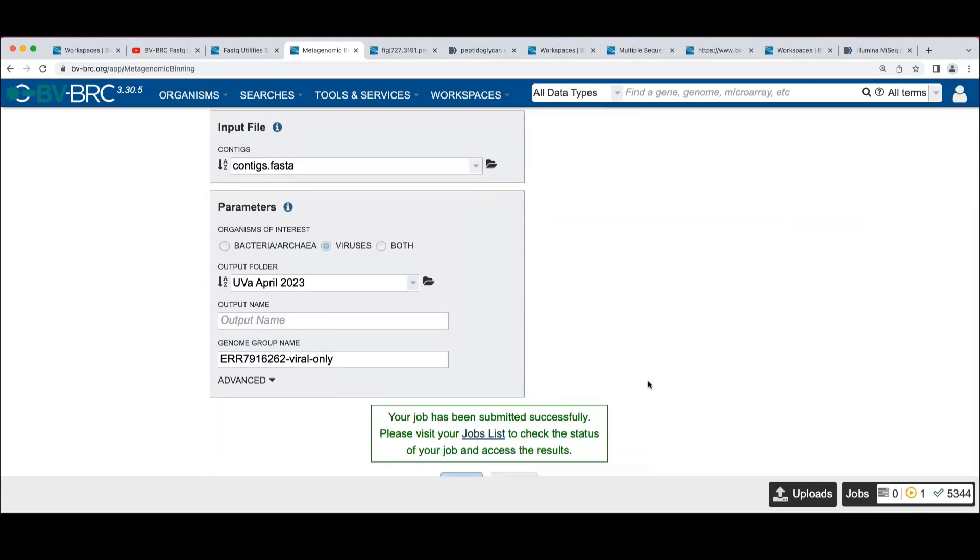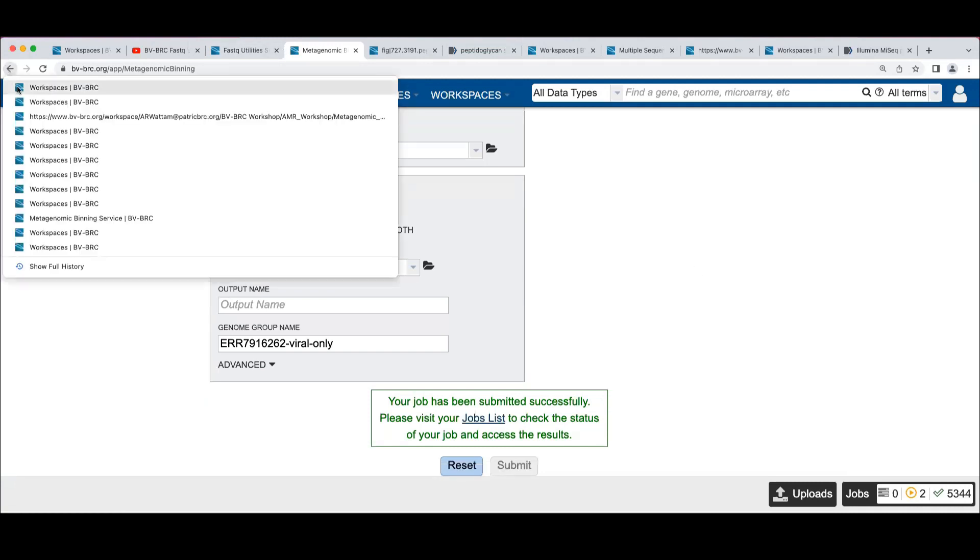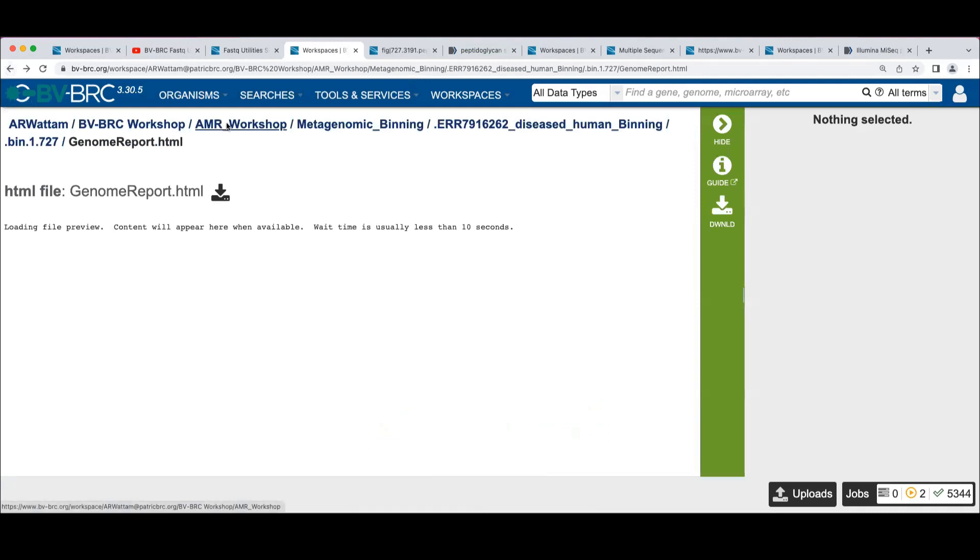So what this is going to do is start with this contigs file and do just a viral binning. Once you've got the assembled data, the binning runs typically pretty quickly. Again, if you've got a monster dataset, it's going to take a while, but much faster than the assembly part of the job.